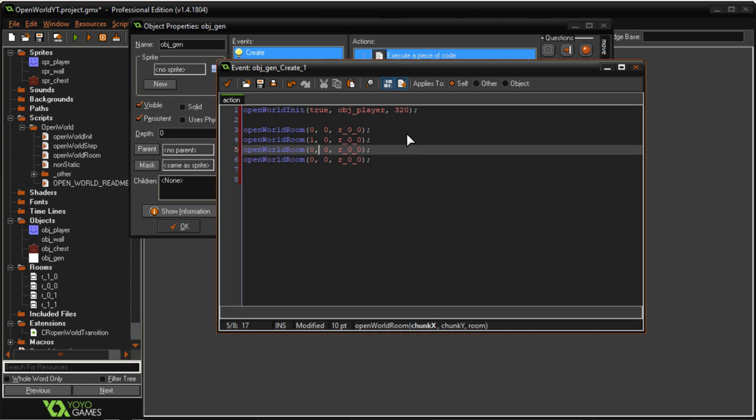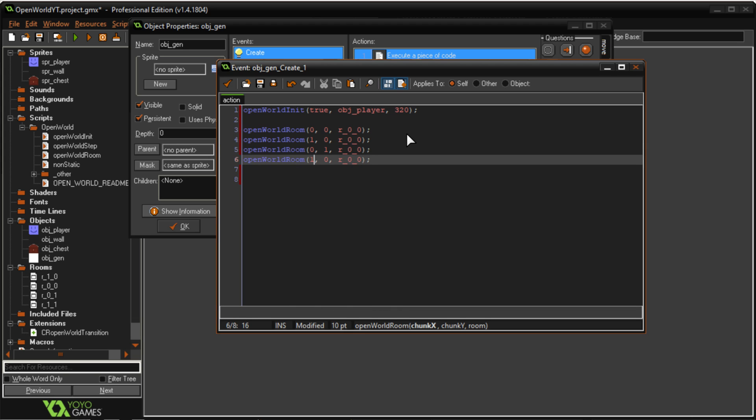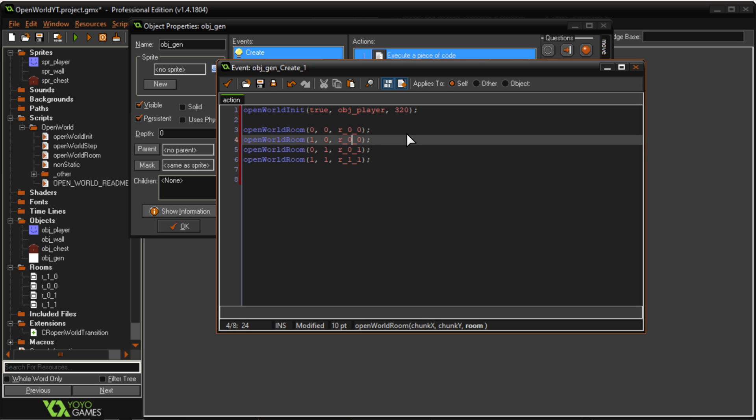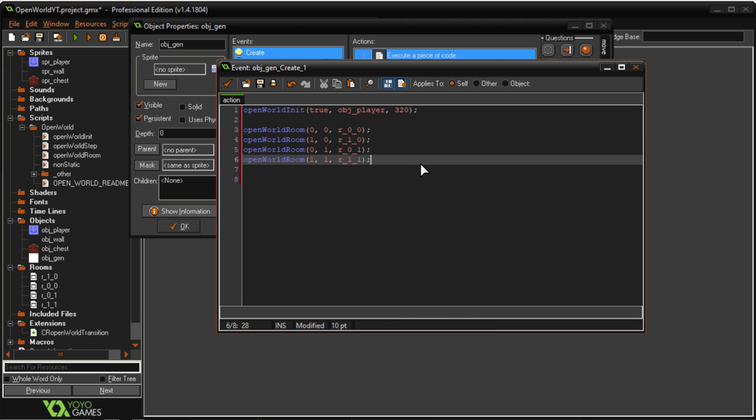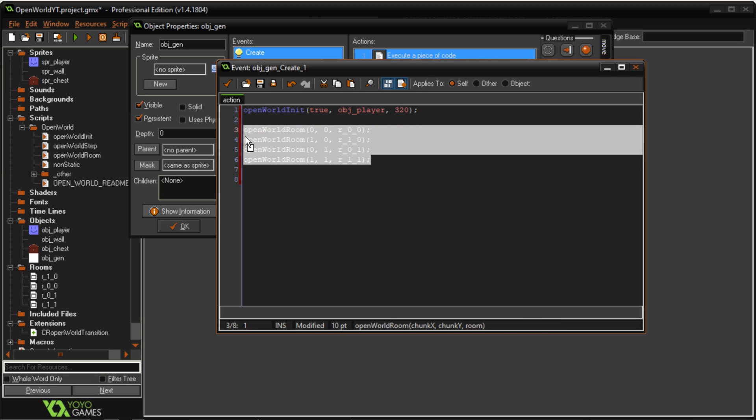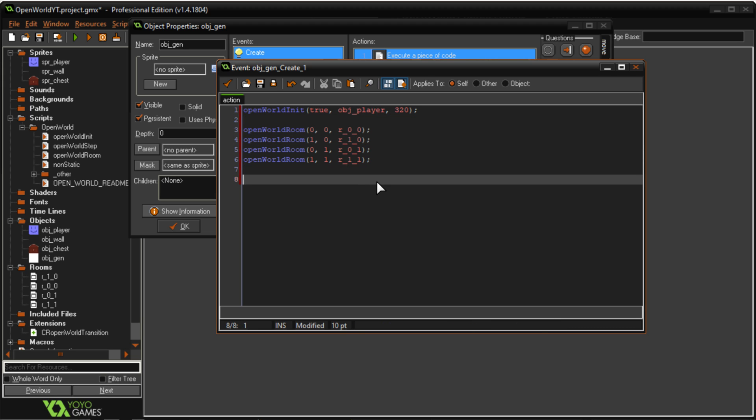So the one directly to the right, the one directly below, and the chunk in the bottom right corner. Change the names. And there we go. I have all four rooms and they should be stitching together perfectly.